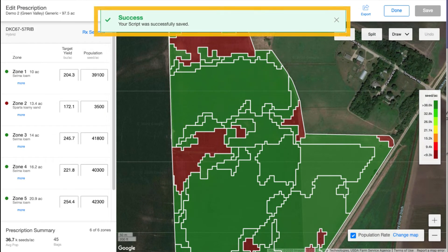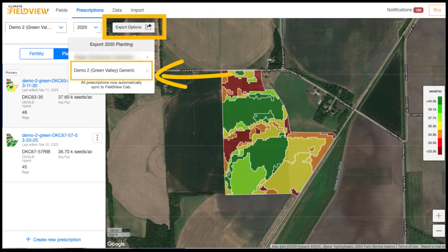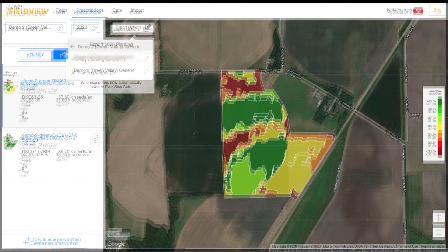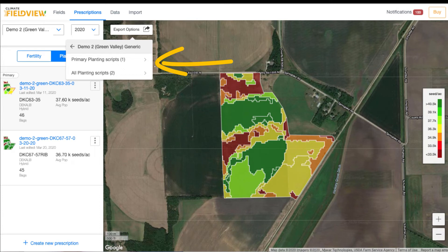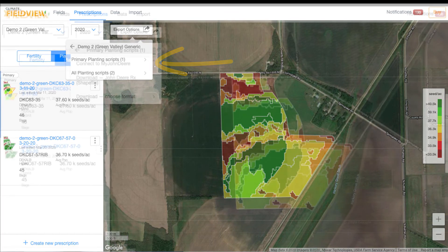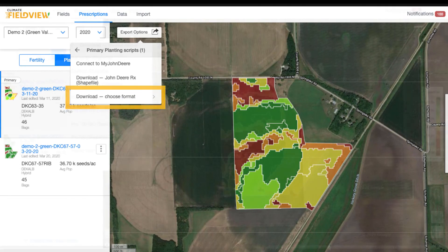You'll know it's safe to select done once you've selected save and see the green success banner. After verifying your OEM monitor make and model, you will need to export your seed script in the required file format. Select the export options and click into the field or select multiple if you have them. Click download, choose format, and select the file format you wish to display.